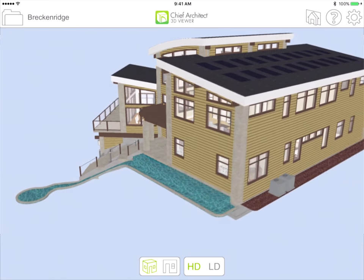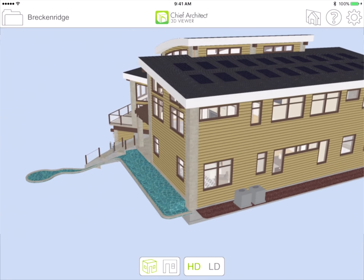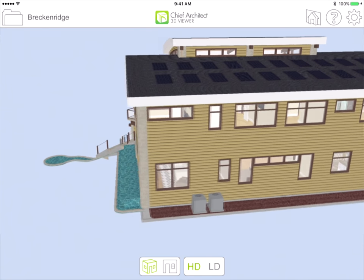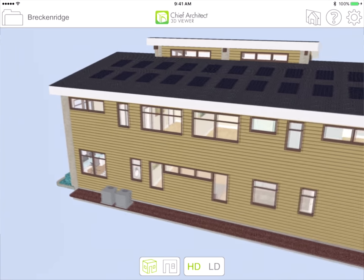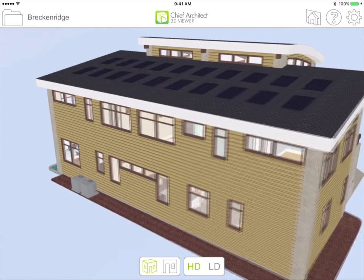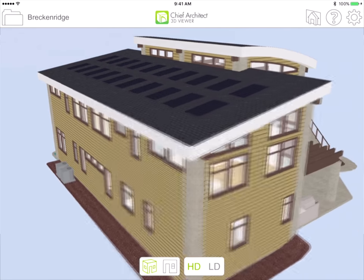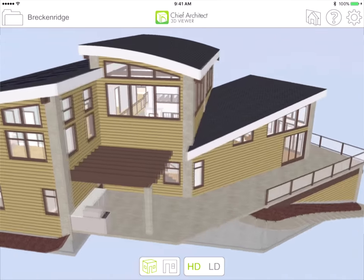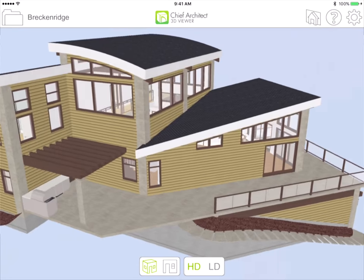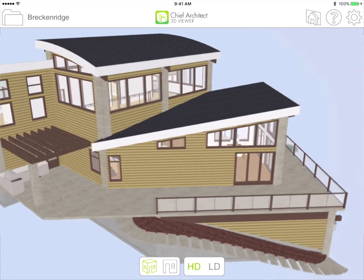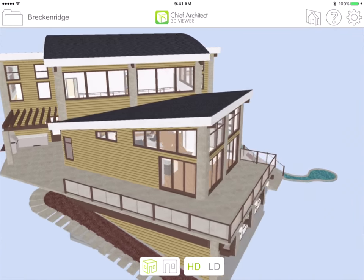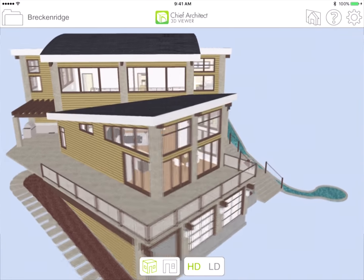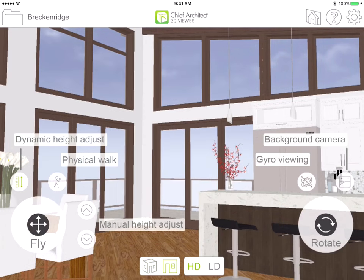Once you share your models with your clients, they can open up the Chief Architect 3D Viewer and begin to experience the design. The 3D Viewer interface really comes in two different forms: one is the exterior view, which is the house, and second is the interior view or room view, which has the navigation controls on it.